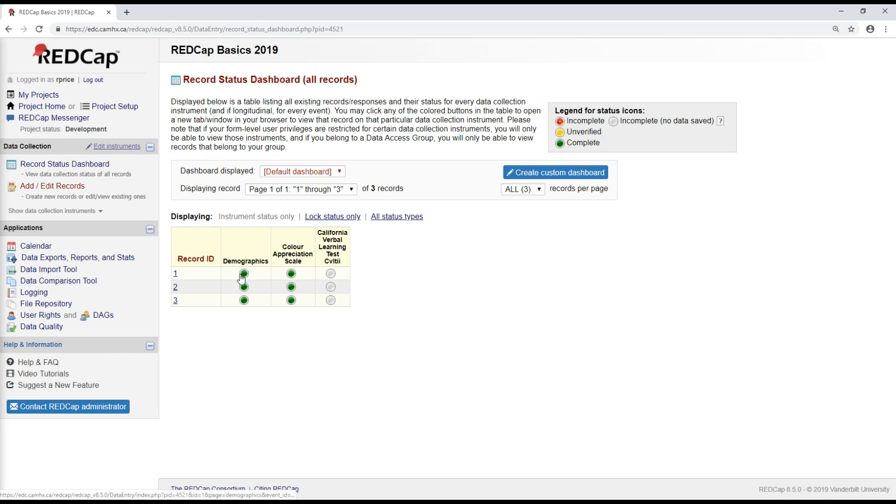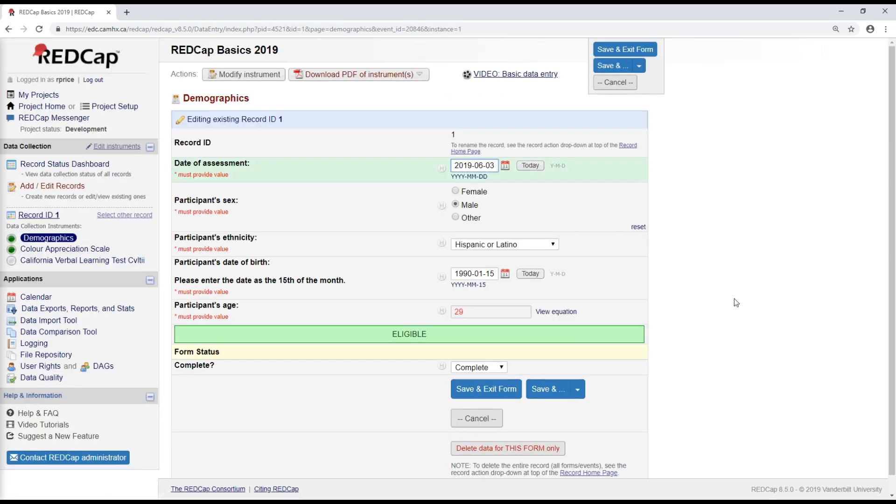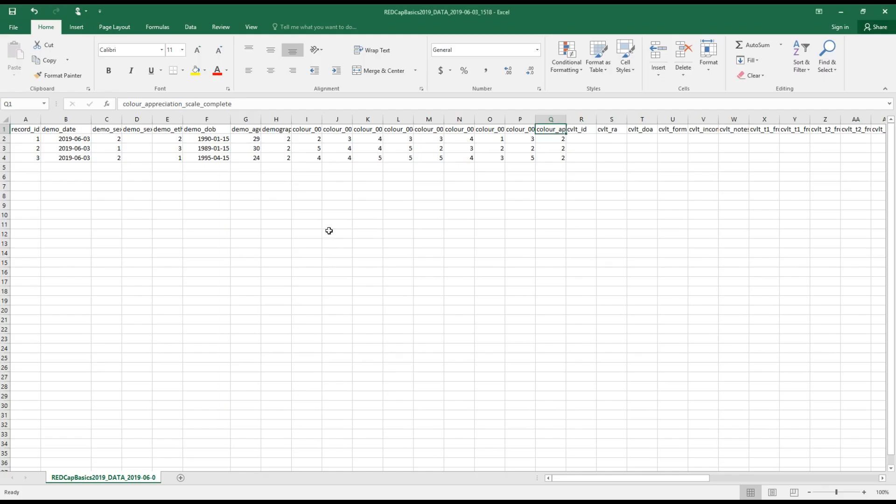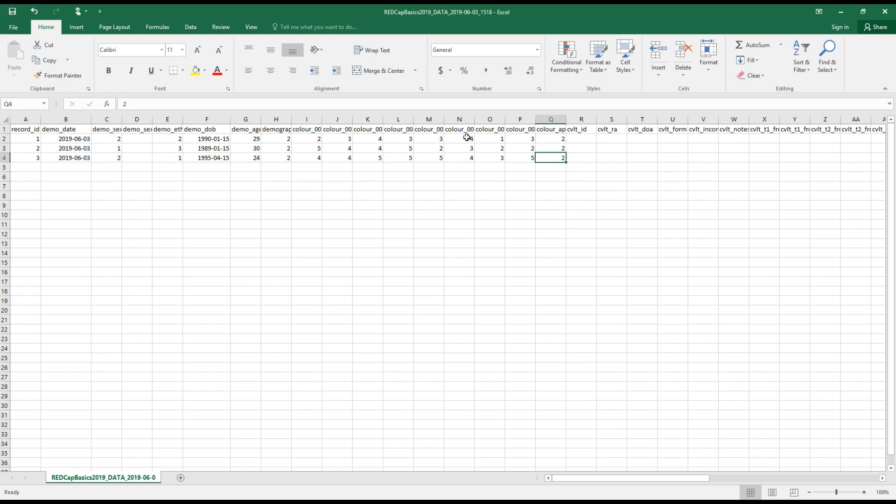If we're looking back here in the forms that we created, it's this question at the very end where it asks about the form status. So a zero corresponds to incomplete, a one is unverified, and a two refers to complete. So what I can tell here by looking in this column is that the demographics forms or the color appreciation forms for all three of these participants have been marked as complete. I can tell that by the value two there.